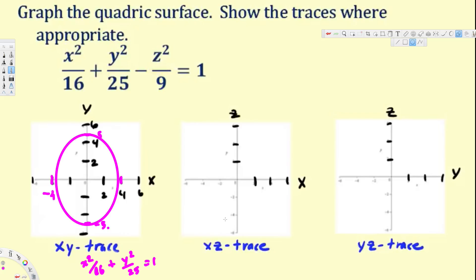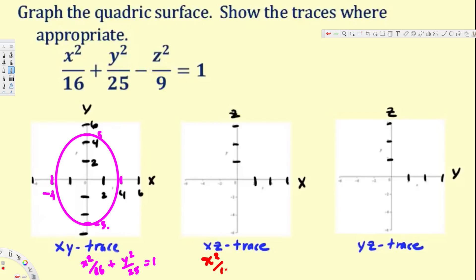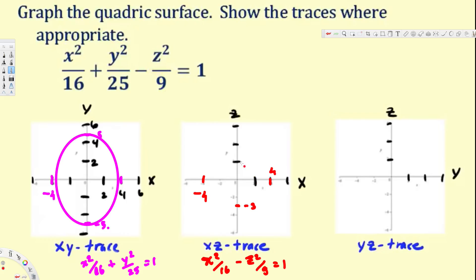Now for the XZ trace, we equate y equal to zero. We get x squared over 16 minus z squared over 9 equals 1. This is a hyperbola. So on the x-axis we have plus 4 and minus 4, and on the z-axis we have negative 3 and positive 3.